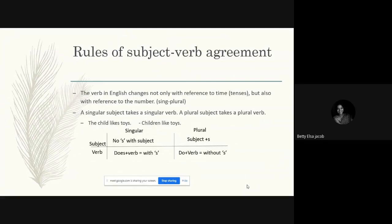The verb in English changes not only with reference to time — as in tenses — but also with reference to number. If we have a singular subject, we use a singular verb; if we have a plural subject, we use a plural verb. For example: 'The child likes toys.' The child is a singular subject with no 's,' while 'likes' is the singular verb formed by adding 'does' to the verb, so it comes with an 's.'